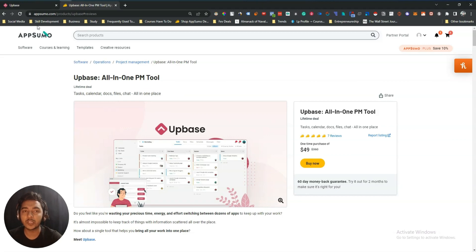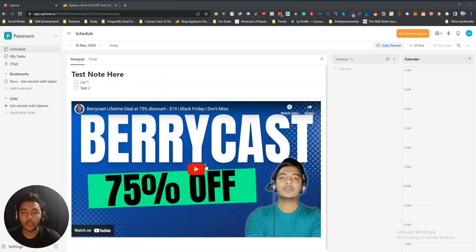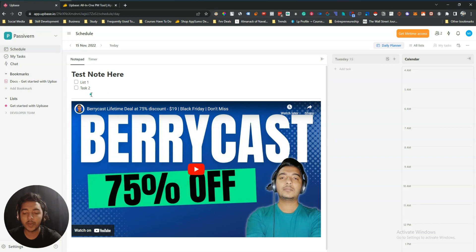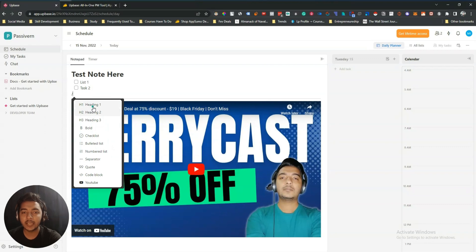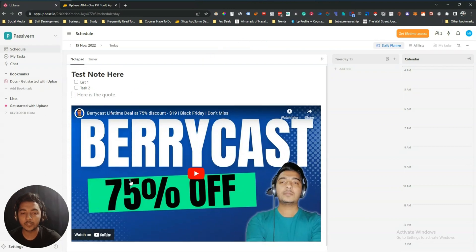This is the dashboard of AppBase. Whenever you enter, you get a notepad here. If you press the slash button, you can add heading one, heading two, heading three, board, checklist, bulleted list, numbered list, separator, code, code block, and YouTube embed. Let's say we'll add one quote — in this way you can add your quick notes.